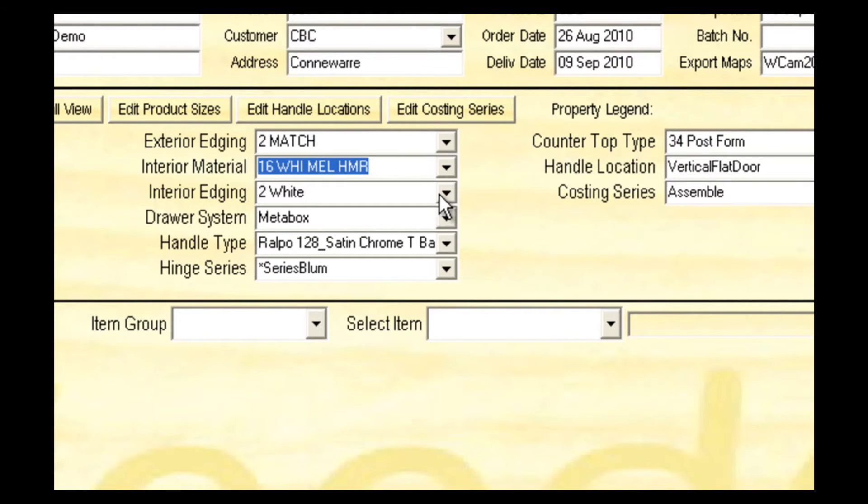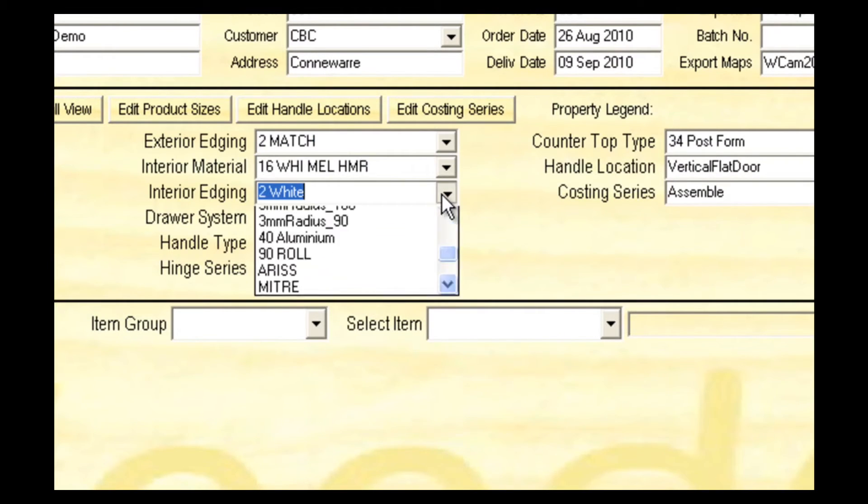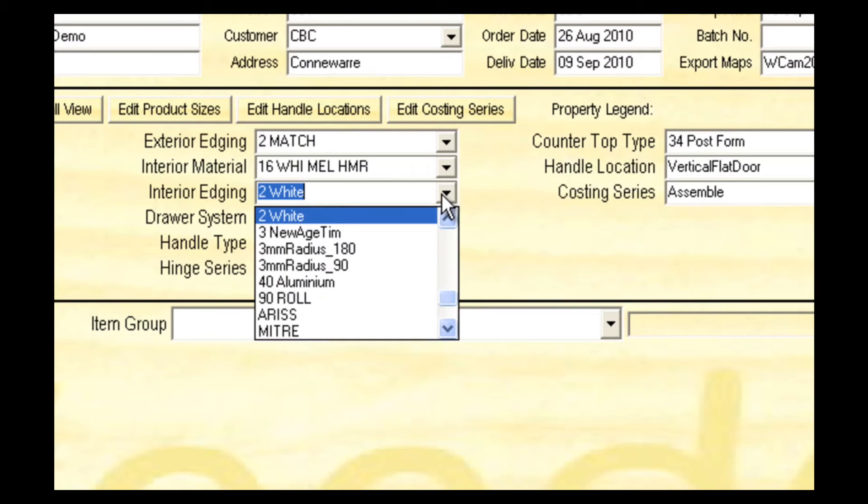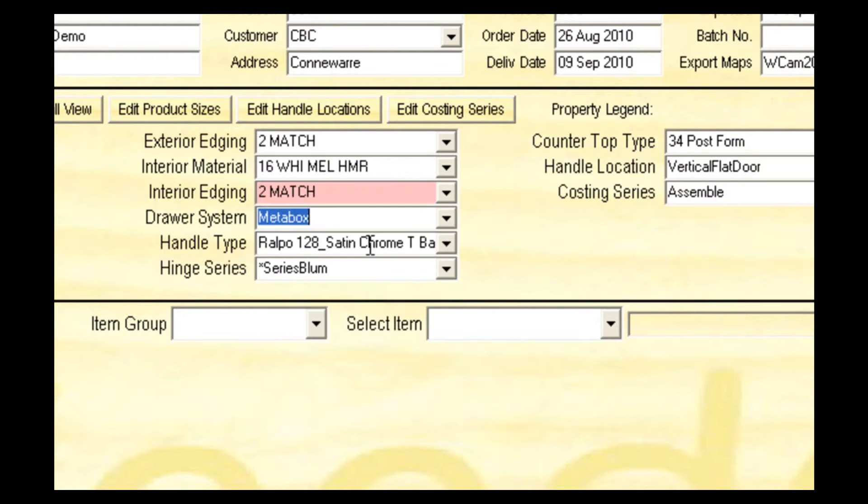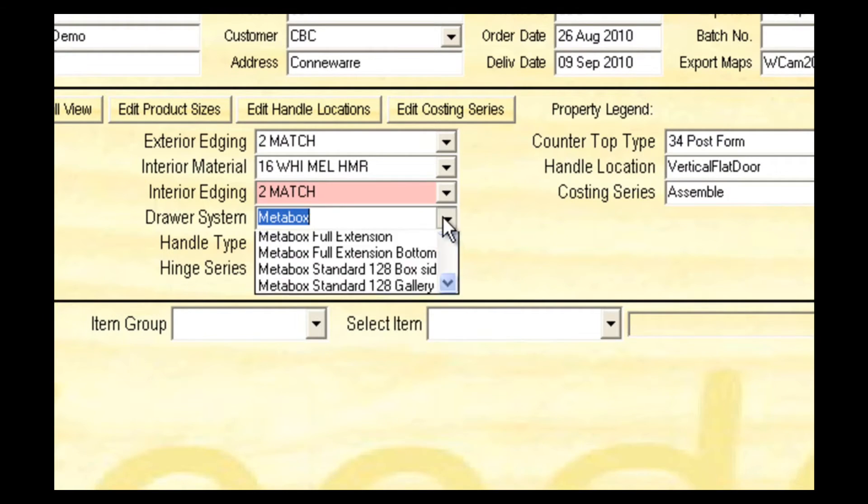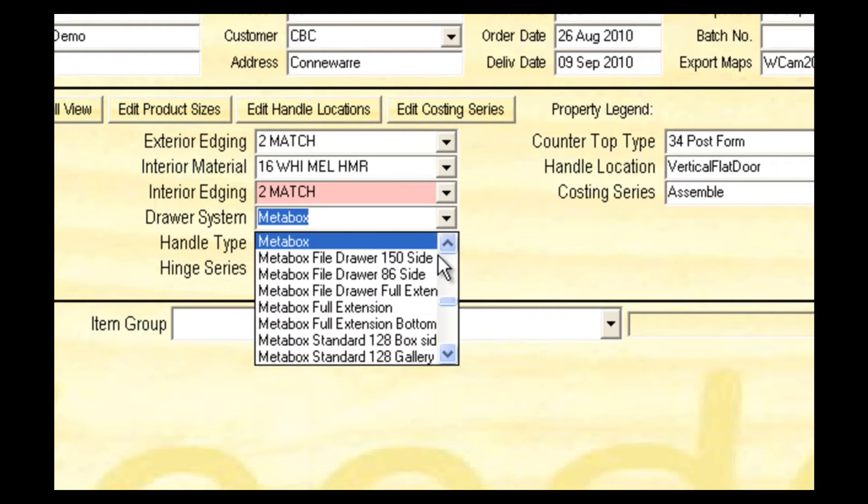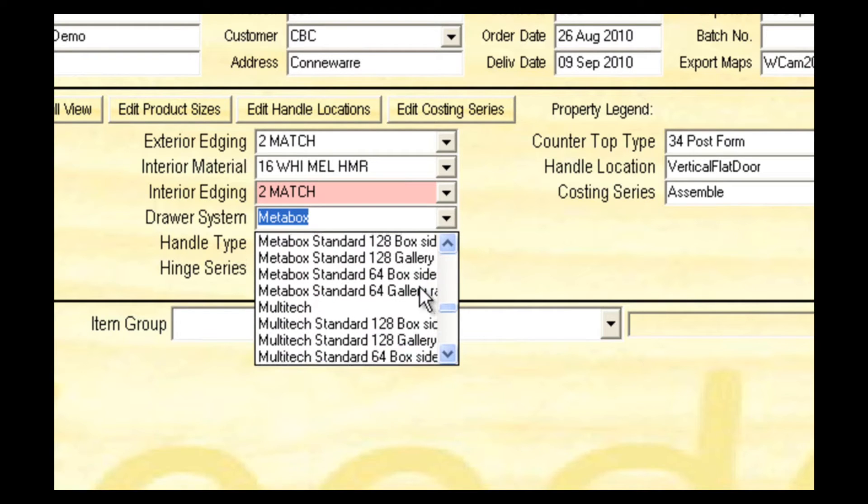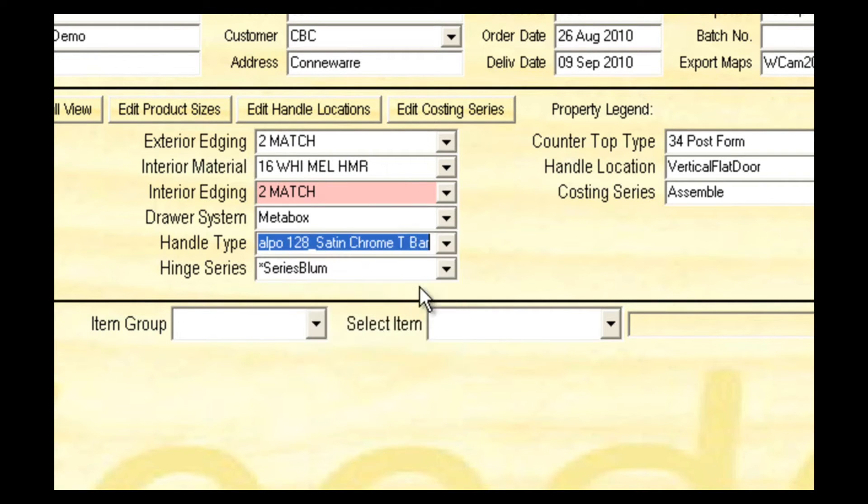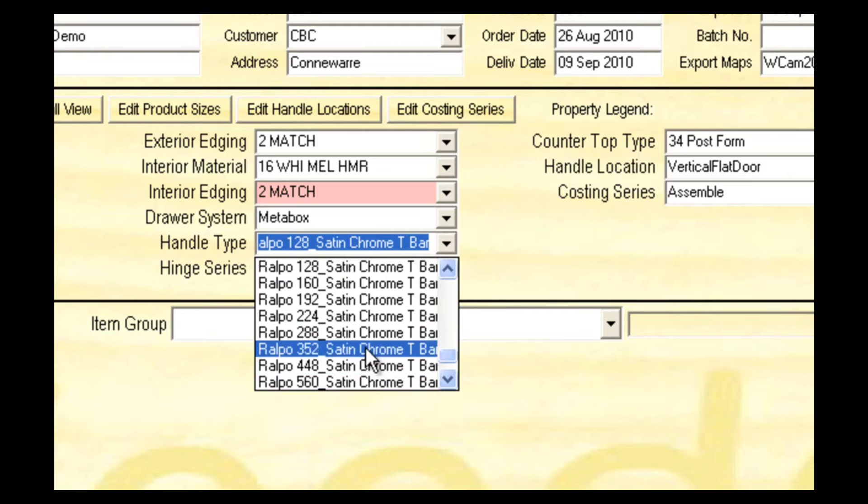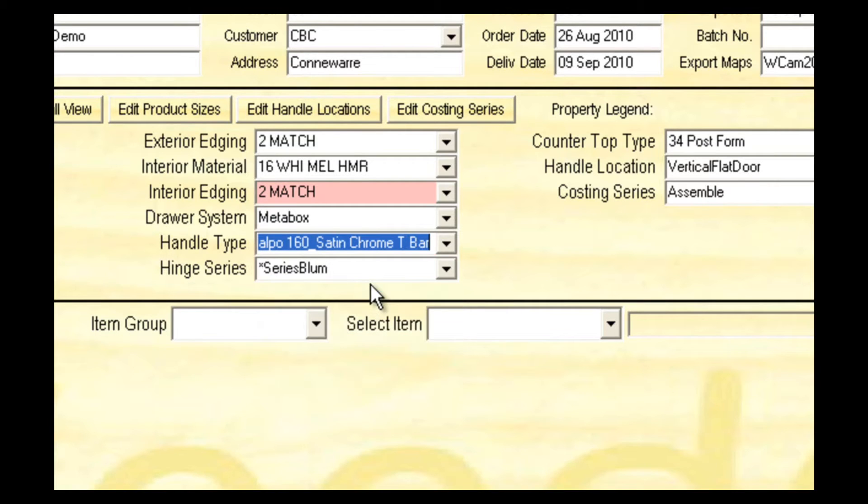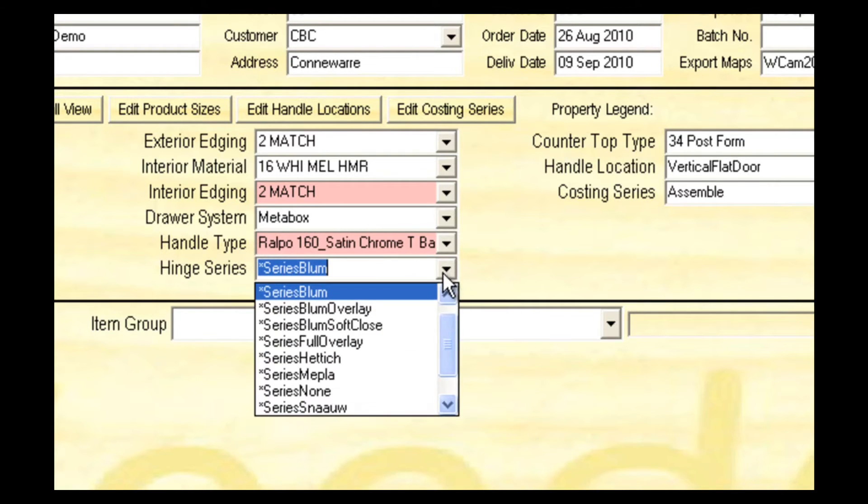Now select the interior material of the cabinet and required edging. Select the drawer system you intend to use. Now select the handle type for this room. And the hinge series.